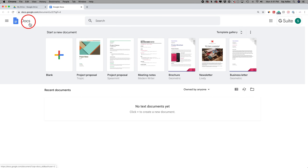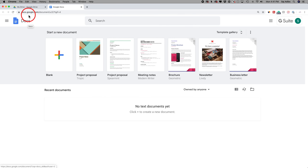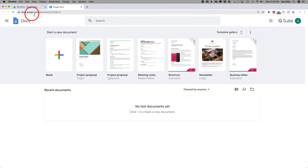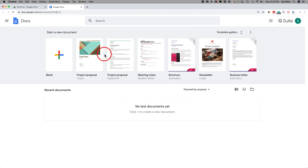Hey everyone, in today's video we're going to focus on Google Docs and everything you need to know to be successful using Google Docs. If you've never used Google Docs before, it's a product from Google and it's a word processor. So if you've used Microsoft Word before in the past, it's similar to that. But what's unique about it is you don't have to download anything. To access Google Docs, you just have to go to docs.google.com and everything takes place online here on your internet browser.